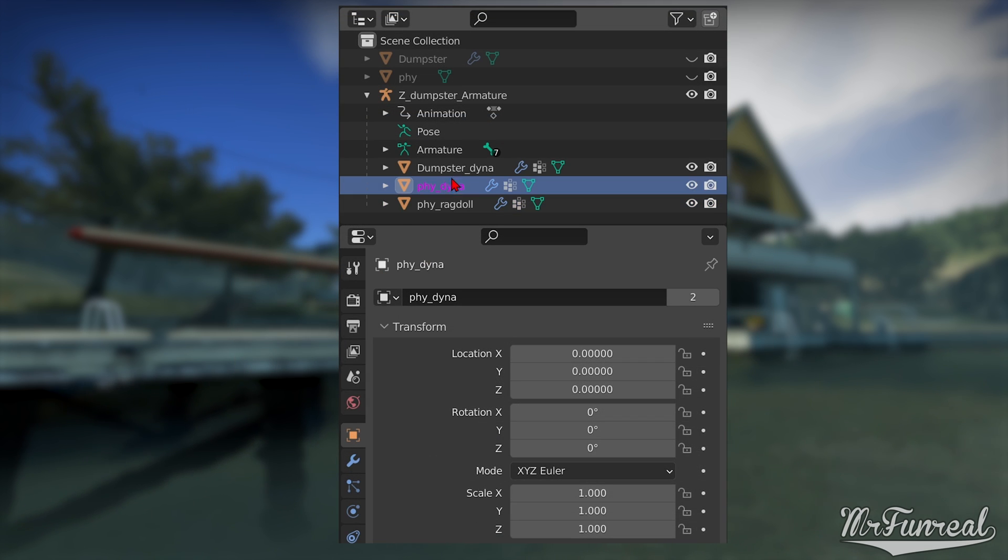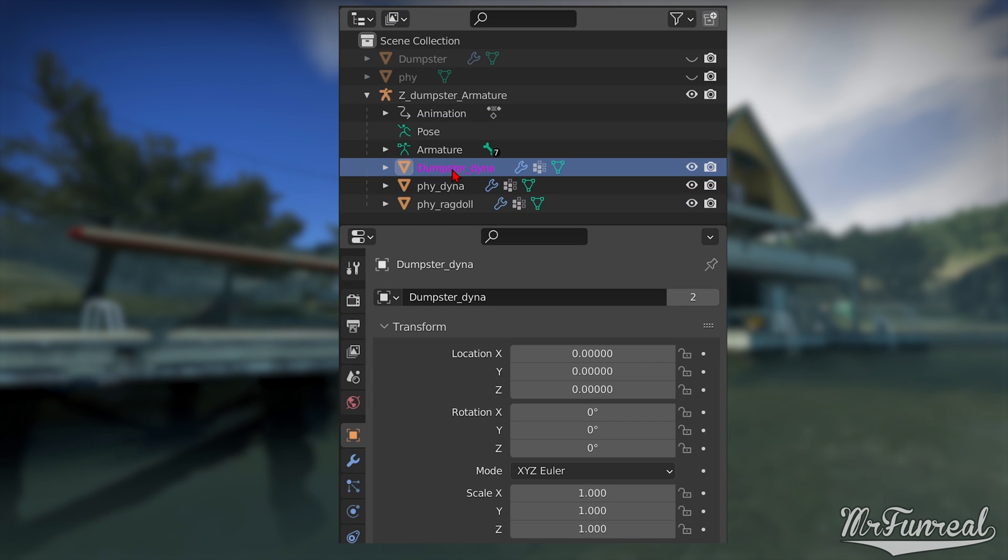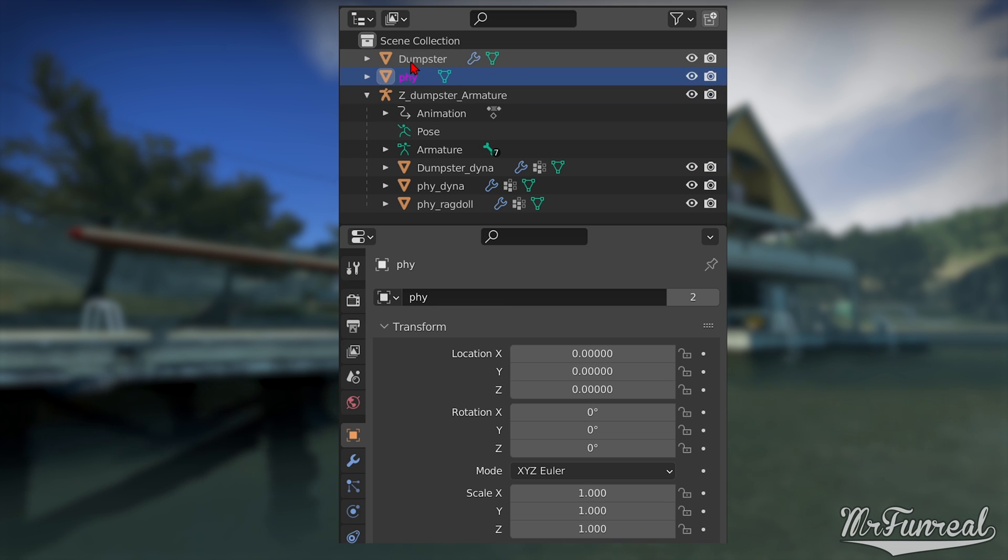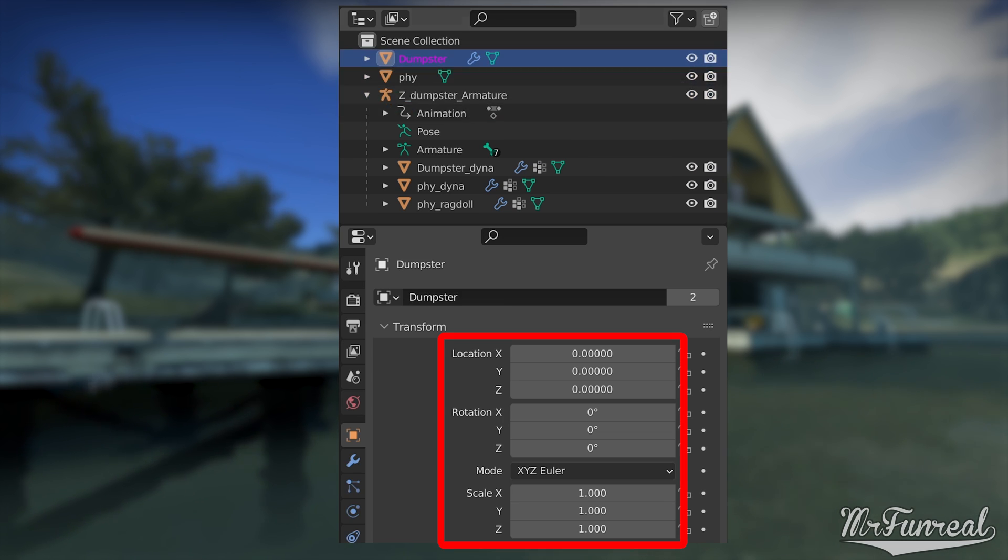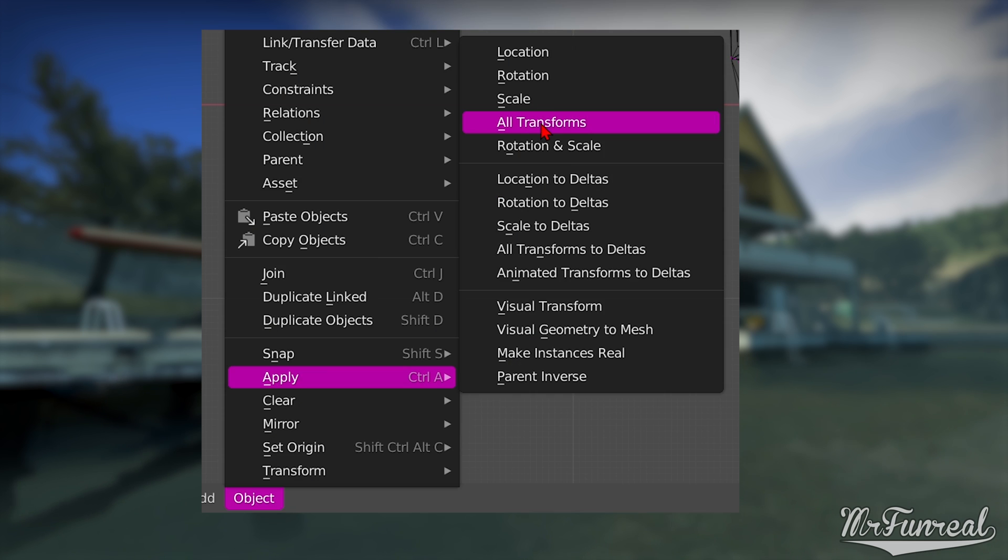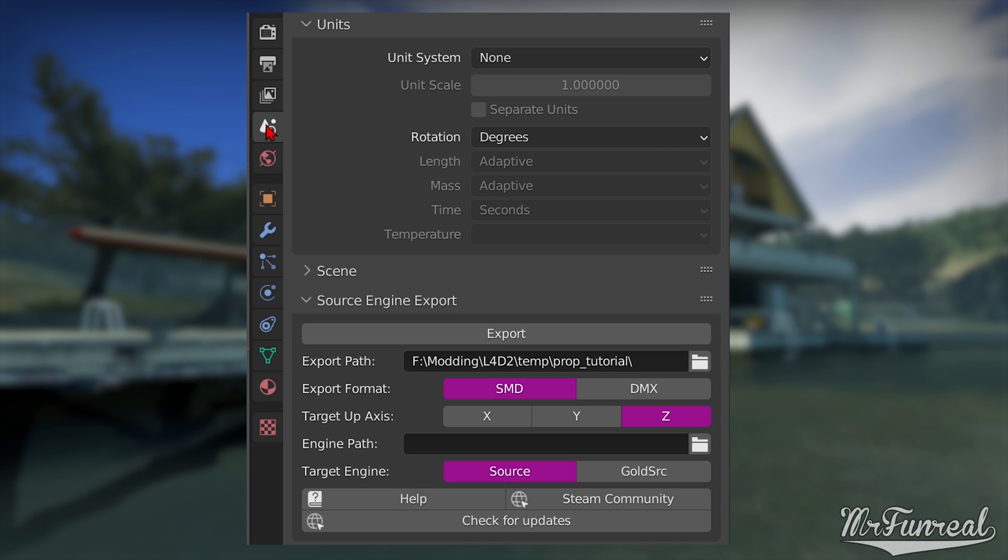If you don't know how to apply the transforms, just go to Object, Apply, Apply all transforms and you're done.